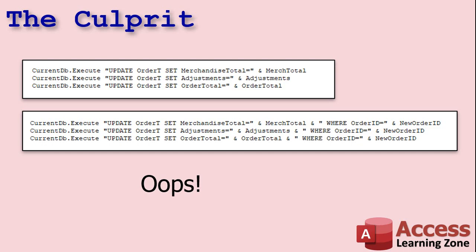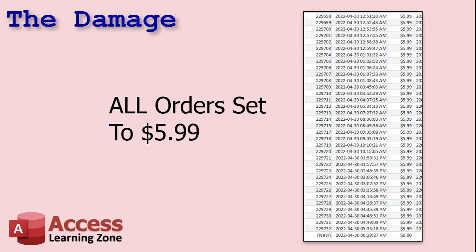So when I ran this for the first time, the first statement took forever. It like locked up access. So I had to kill the access process. So I thought the database maybe had an endless loop or something. Nope. The SQL statement was busy updating every order in the table, 20 years worth of orders, to the same price.